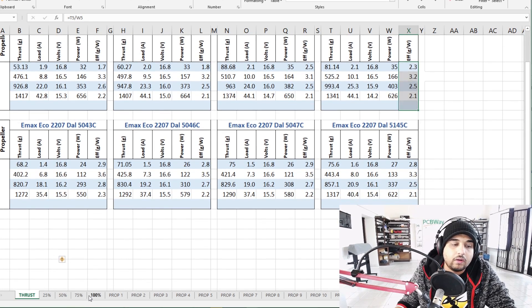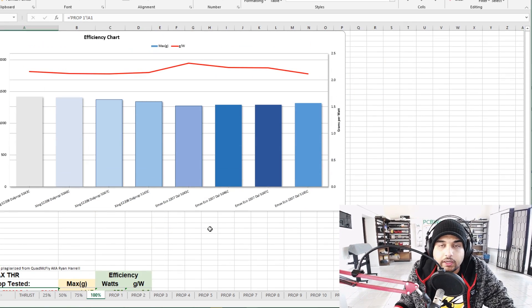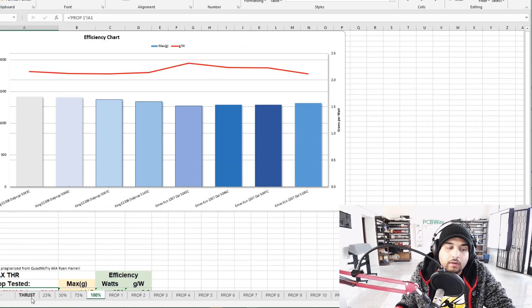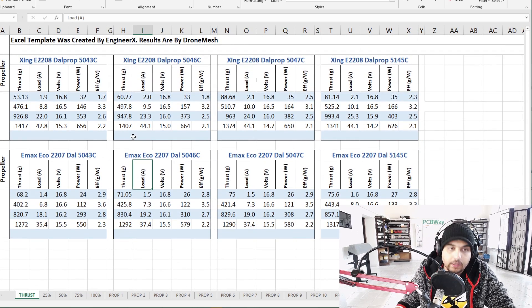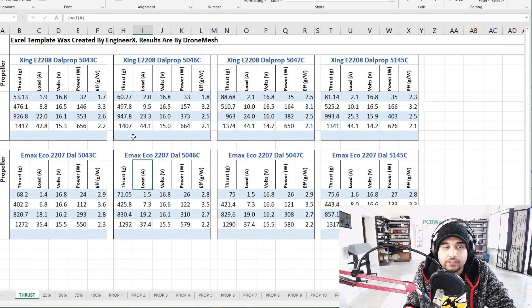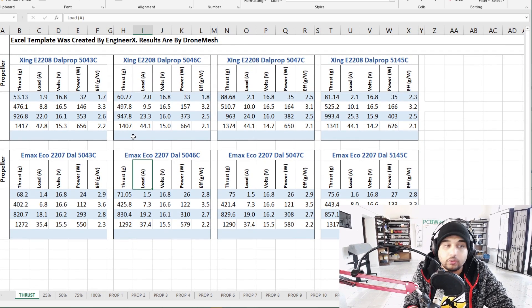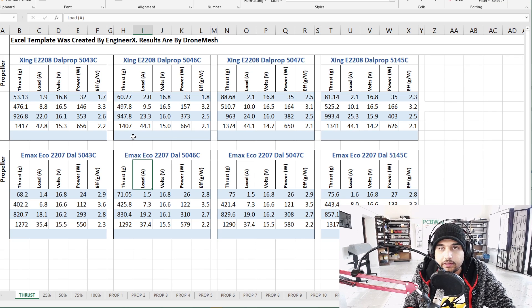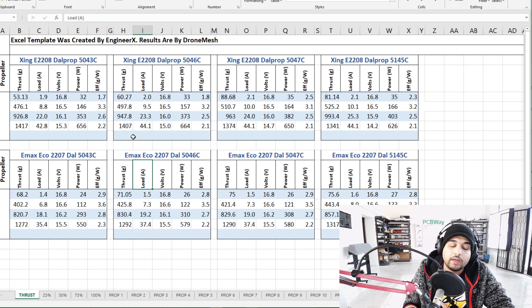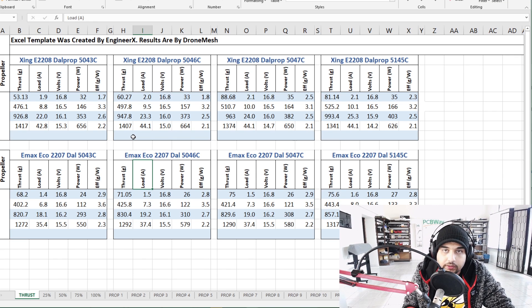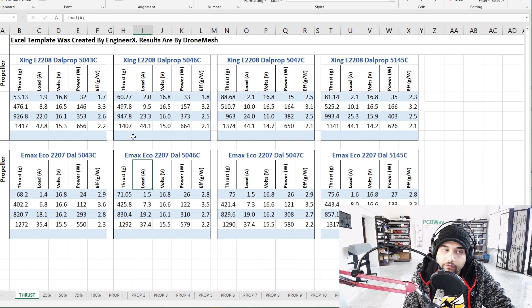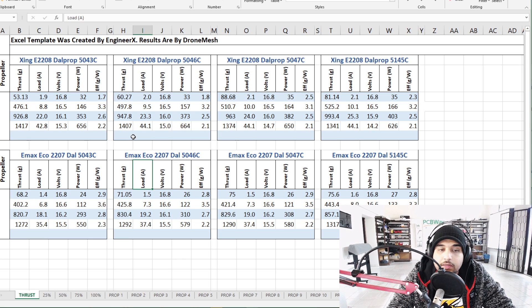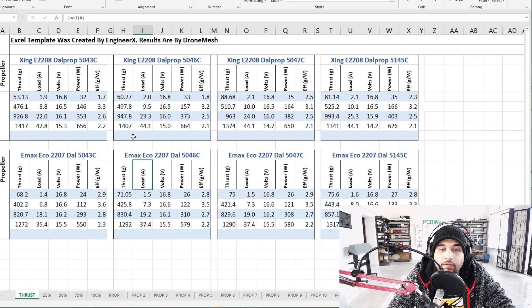We have the grams load which is amperage, volts, power, and overall efficiency being calculated. I also have some charts to check overall efficiency at different throttle levels. What you'll immediately notice is that the Xing motor, the 2208 2450 KV, is a bit more power hungry yet more powerful.